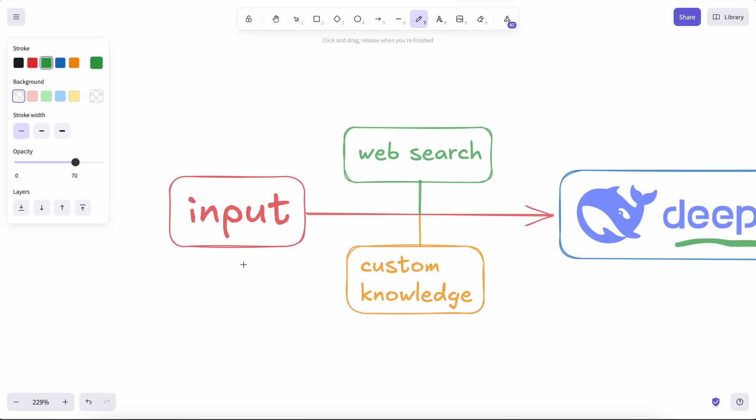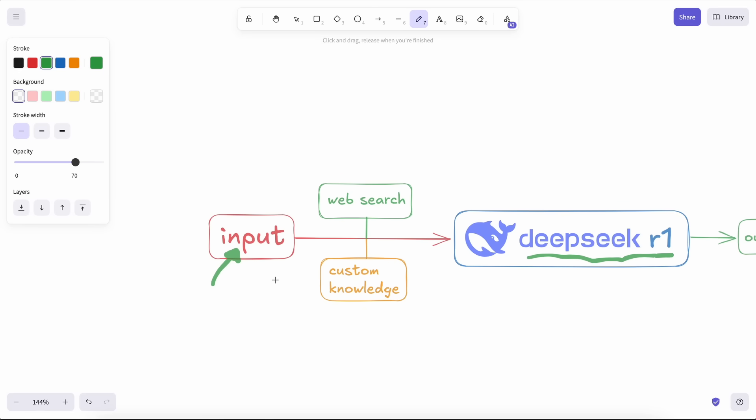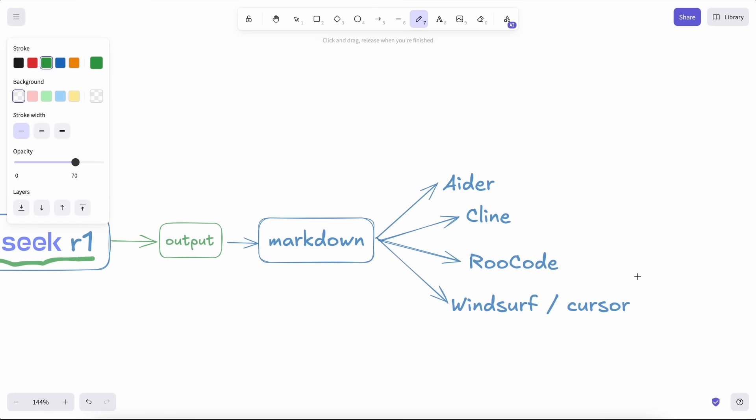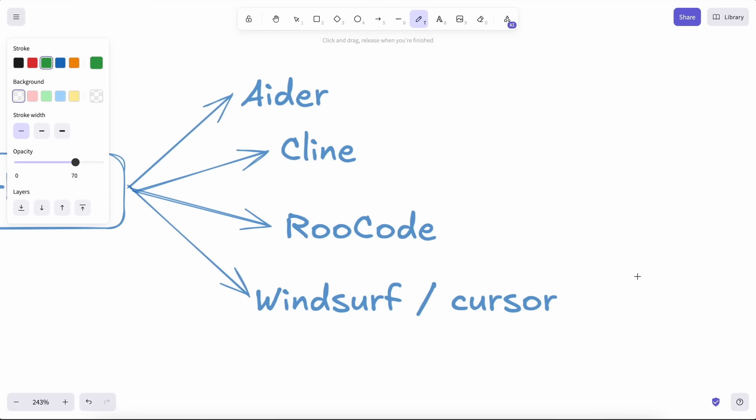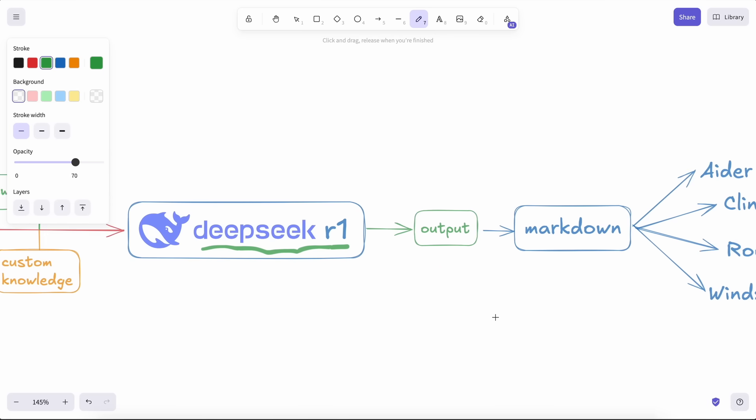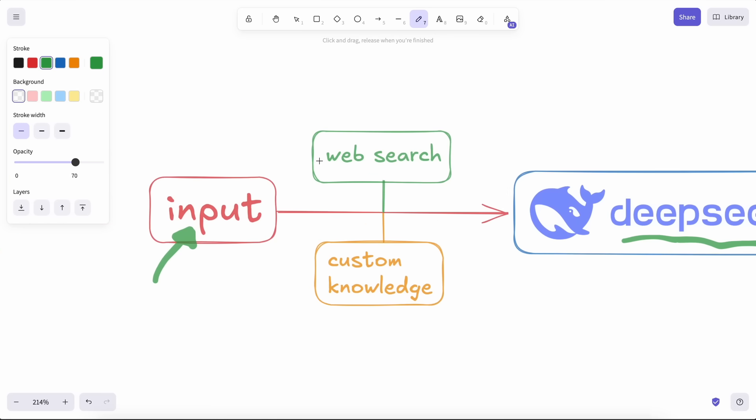Generally, we have tools like Aider, Cline, Windsurf, or Cursor. Most of these allow you to give it a URL, however, it usually doesn't work as well, and you cannot correctly control what context it takes and what it doesn't.